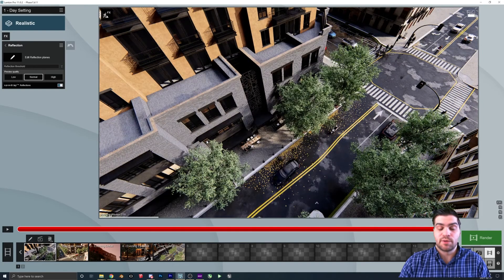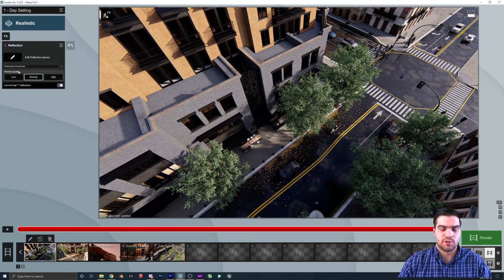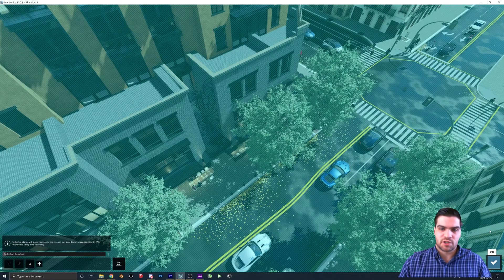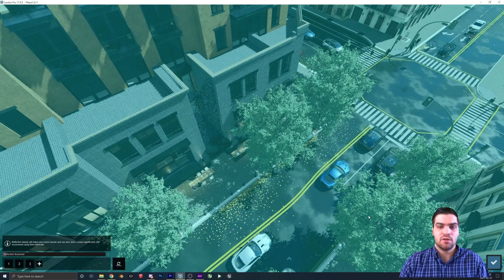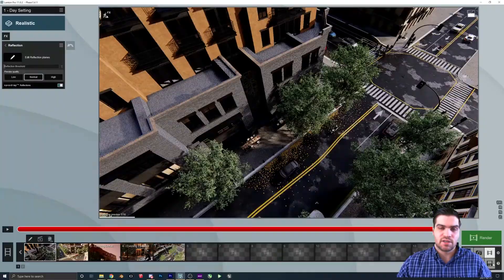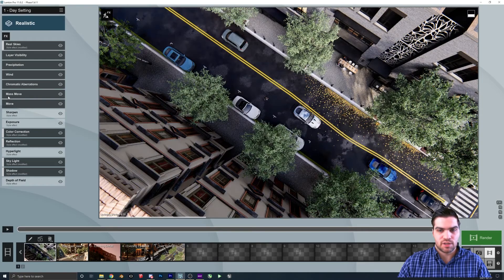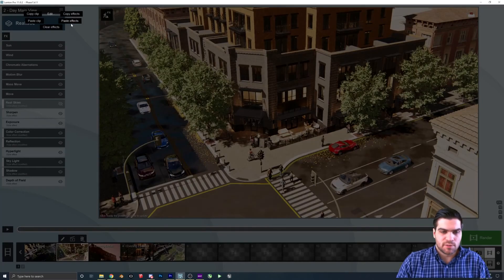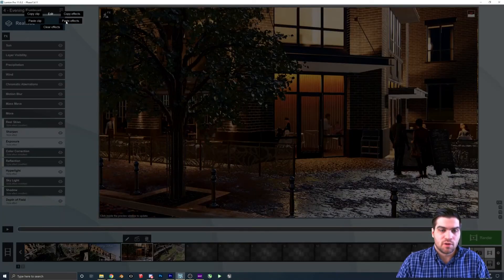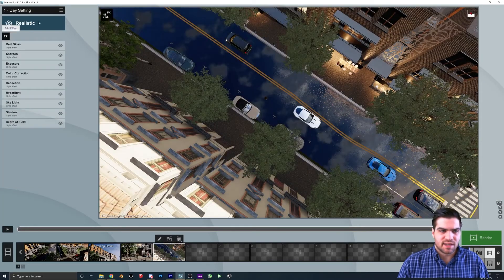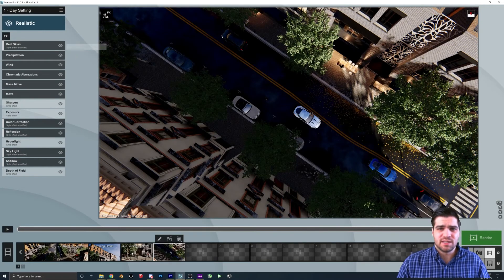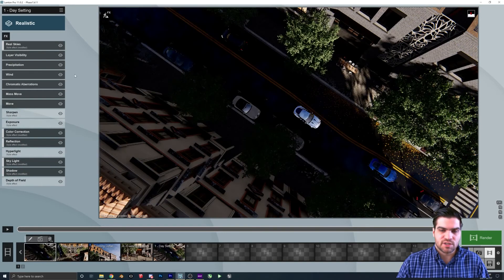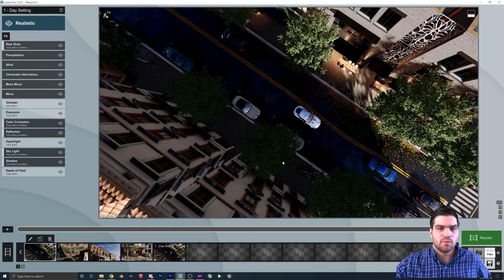Next I'm going to adjust the reflection planes. I normally work with them off because they slow down the viewport so much. When I open it up there are only two reflection planes, but we need one on the actual ground — which is why I wanted the wet asphalt, because you'll get really nice reflections that make the scene look colorful rather than just gray. Once that's set, I'll copy every single effect to all the other clips, which just fixes all the reflections and gets everything good to go.